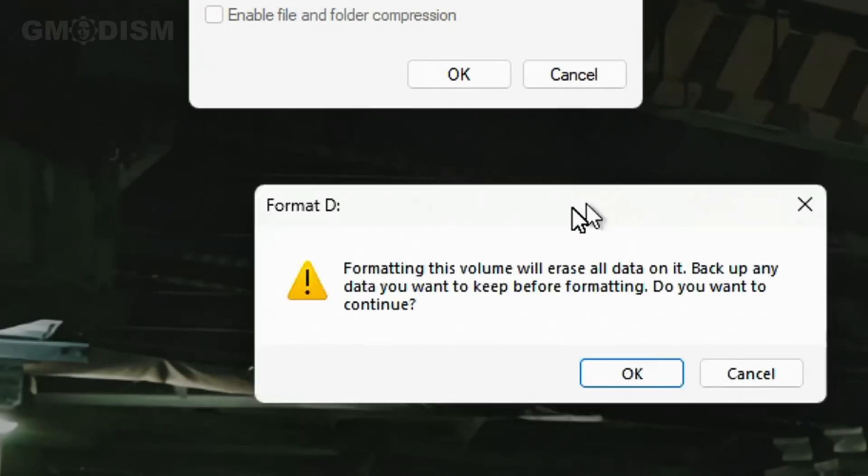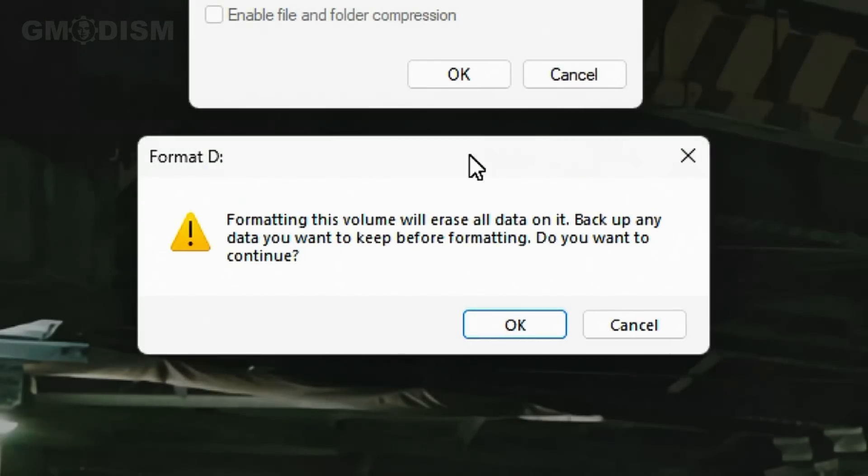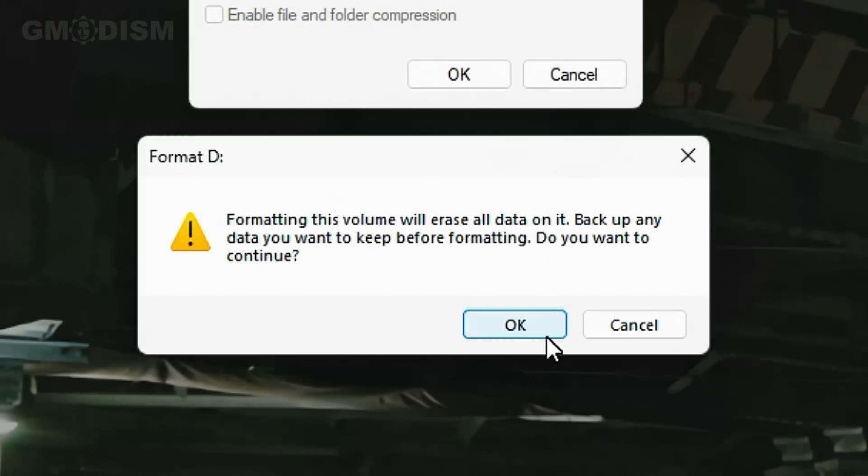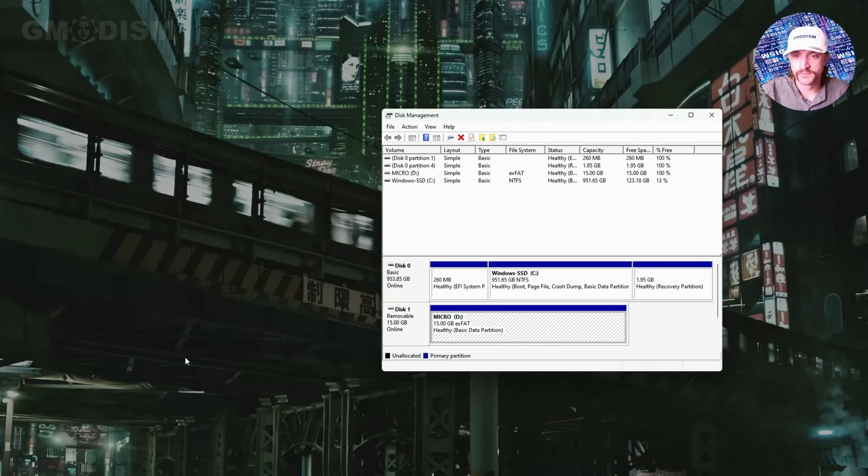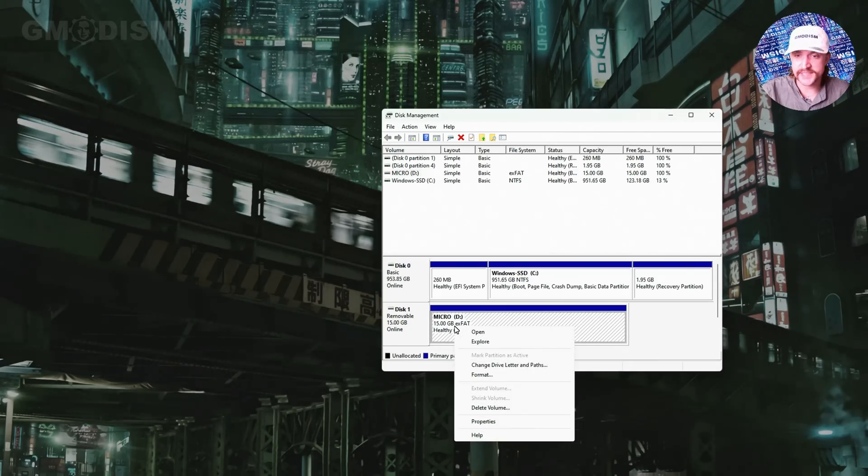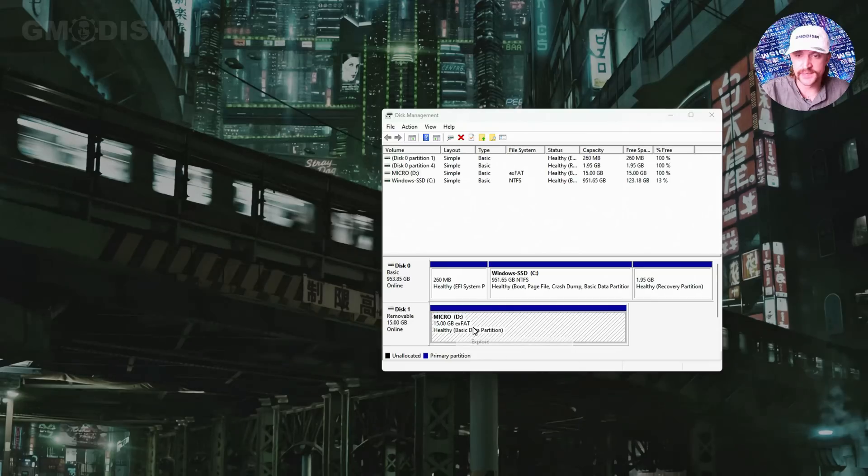So then we get this little prompt. Formatting this volume will erase all data. Backup. We already checked that. This is your last warning. We're gonna click OK. And there we have it. It's as fast as that.